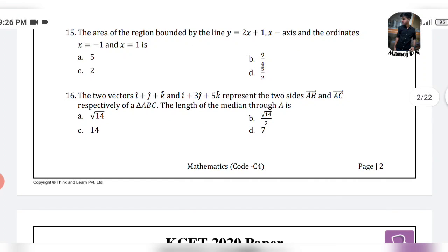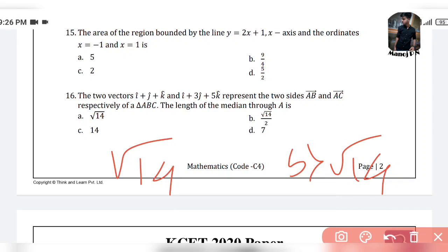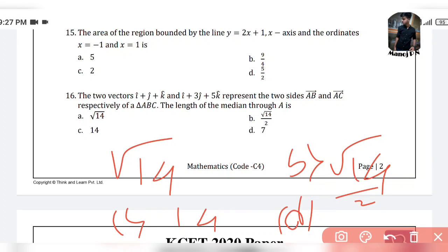16th question — that is the vector problem. The two vectors i + j + k and i + 3j + 5k represent the two sides AB and AC respectively of triangle ABC. The length of the median through A is. The options are: option A is root 14, option B is root 14 divided by 2, option C is 14, and option D is 7.